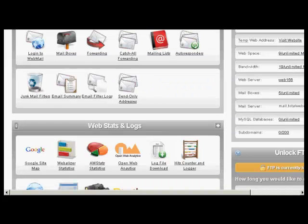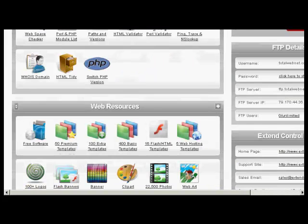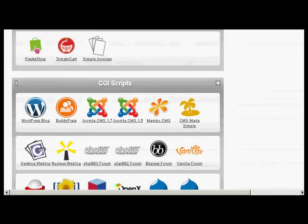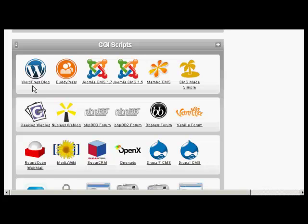If you've got a panel like this then you'll probably find the installation scripts for WordPress down towards the bottom. If I just scroll down here you can see the section says CGI scripts and you've got WordPress blog there. Either way, the procedure from here on is pretty much the same whether you're using Fantastico or something like this.